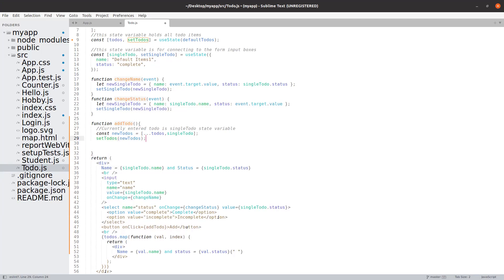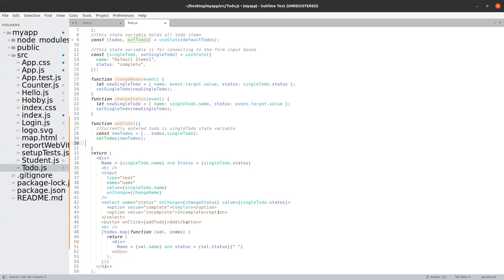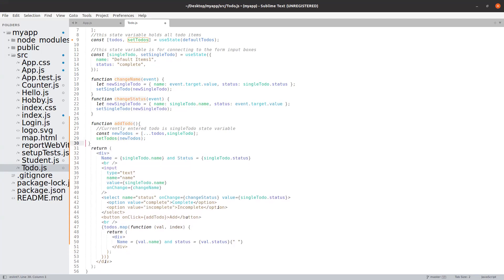This will add the new to-do to the todos. Save it and let us try to run this piece of code.